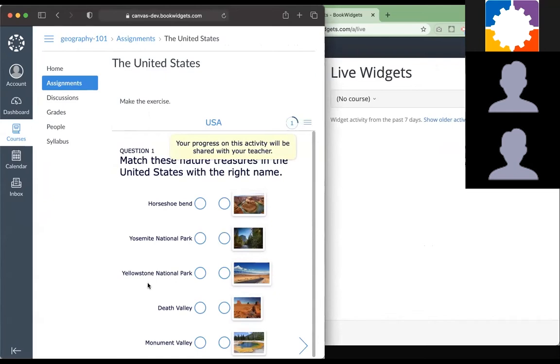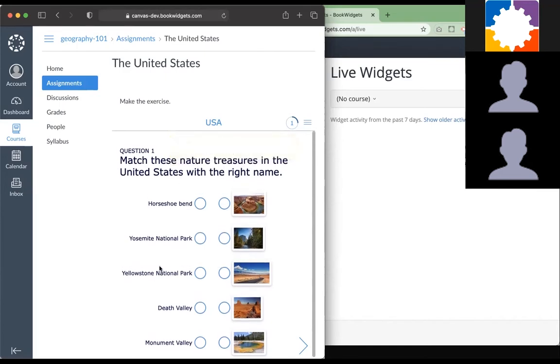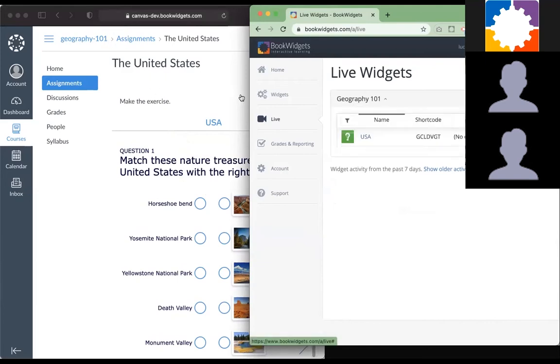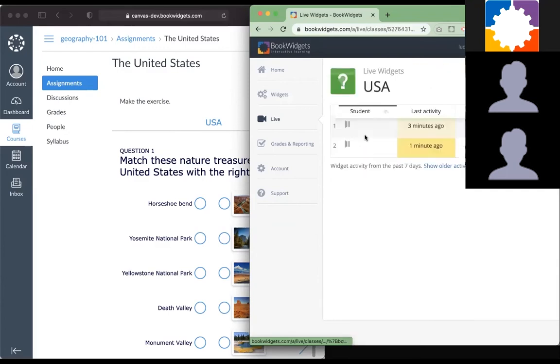They can just click on it and it will open immediately inside Canvas. It could be a new screen that pops up as well. I just logged in as a student. This is a Geography 101 course. It detects a course that is active and it detects also an exercise that is active at this point.